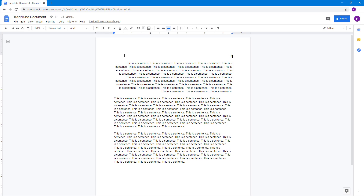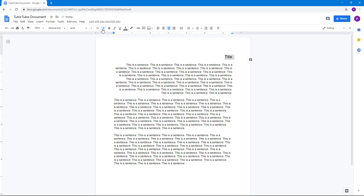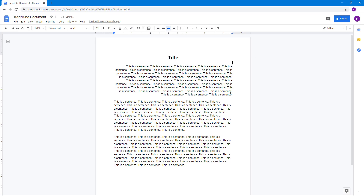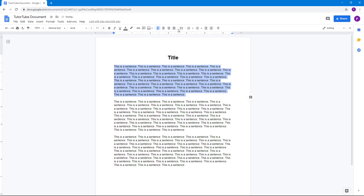If you add a title and increase the size and bold it, you can center it, left-align it, or right-align it. However, for paragraph text, right-align doesn't look great. That's where we have another option called Justify.